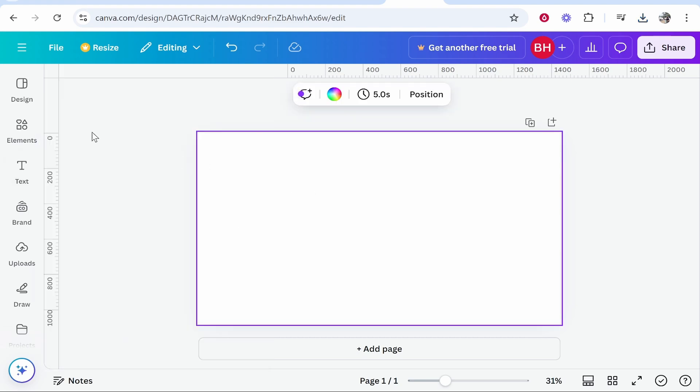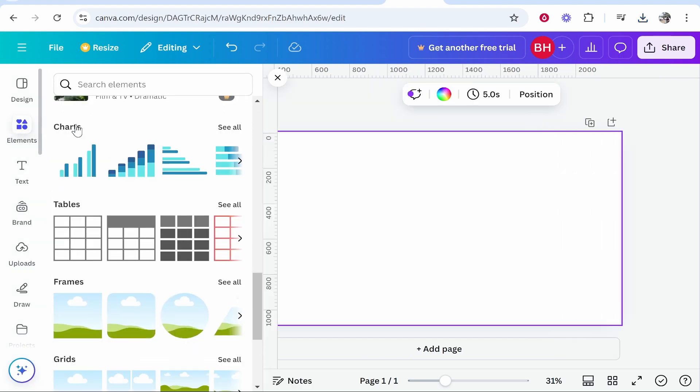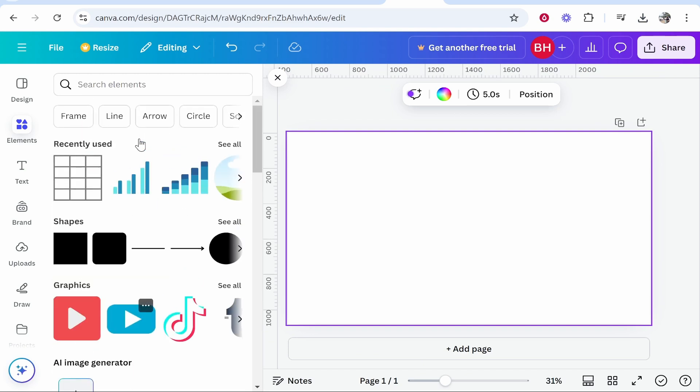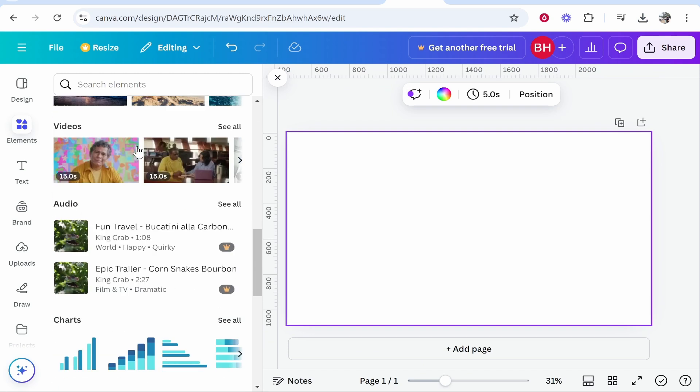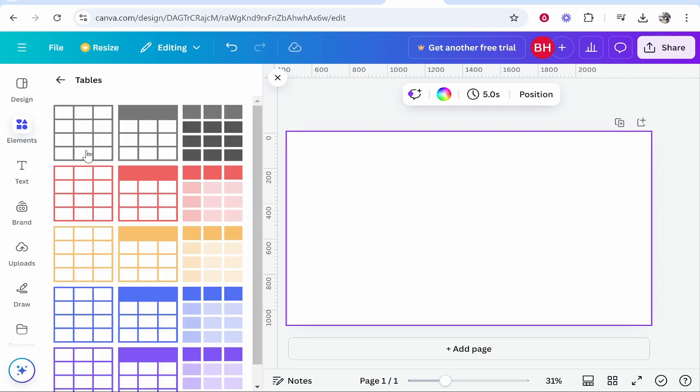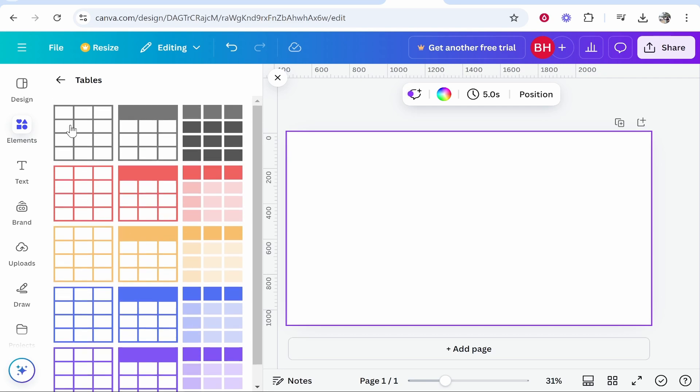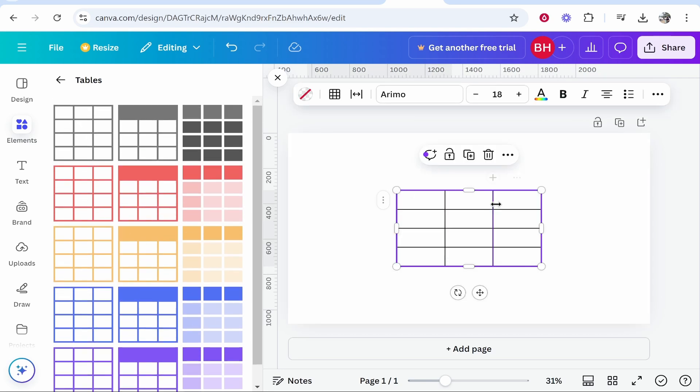Now what I'm going to do is go to elements on the left. If you go to elements and scroll down, you'll see charts and you'll also see tables. I'm going to go see all on tables and you can choose any of these. I'm going to just choose the very basic table that's going to allow us to create a four by three table.